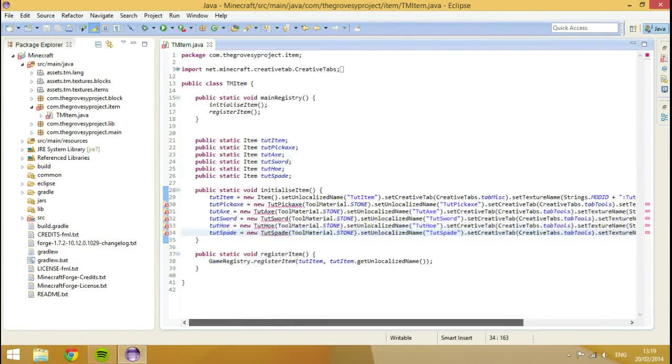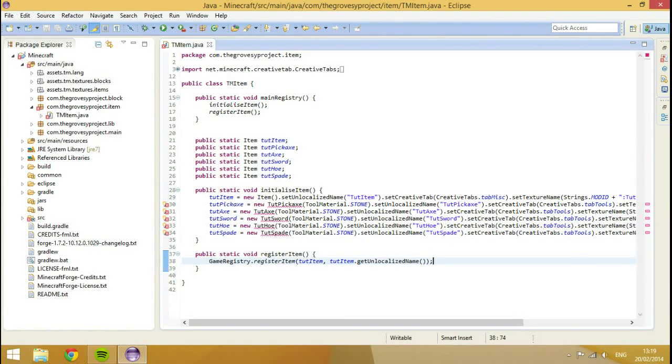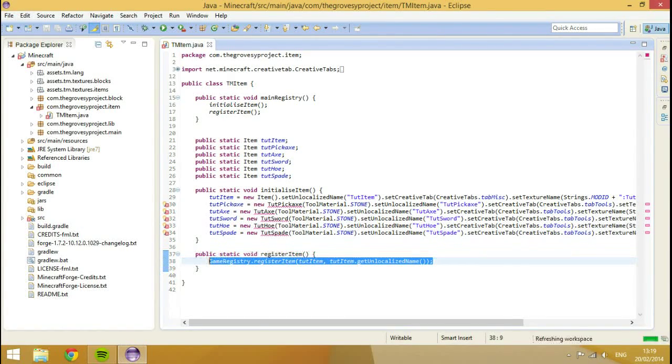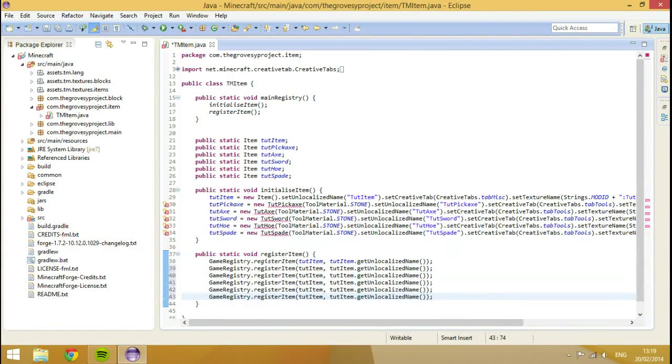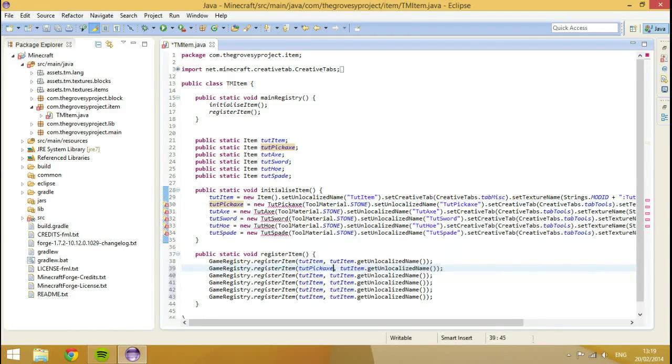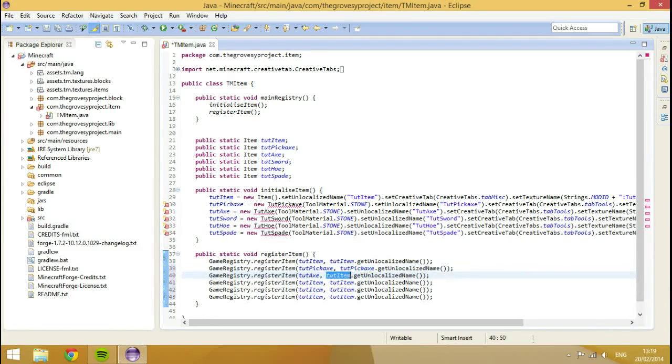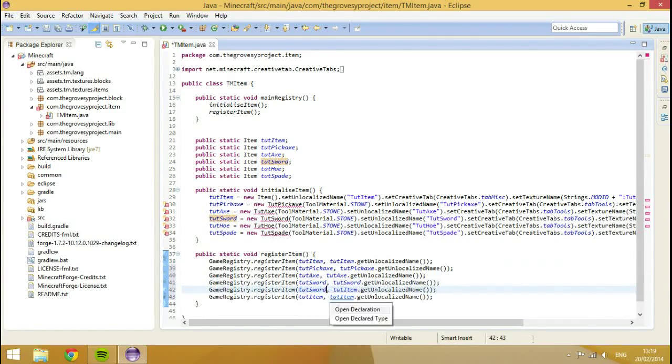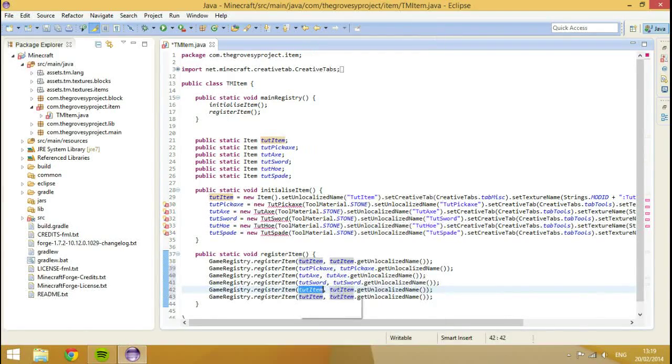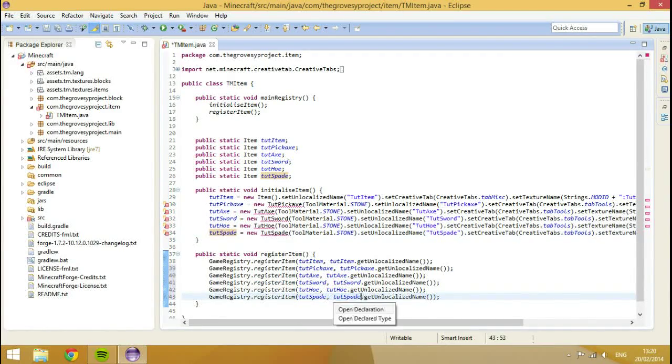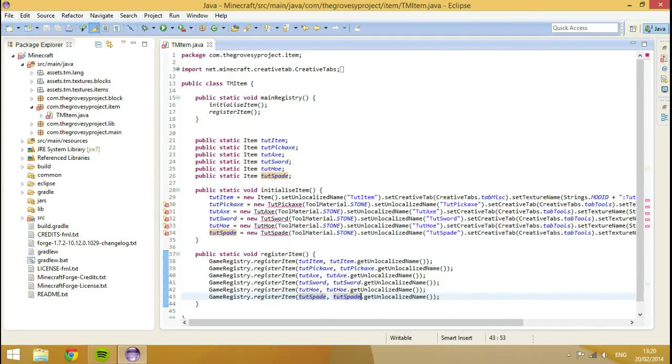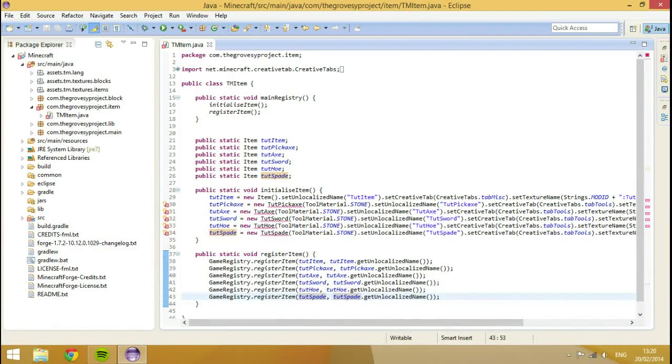So we've got tut pickaxe, tut axe, tut sword, tut hoe, and tut spade. So now we need to change these texture names. This is how you speed run making items. If I wasn't trying to explain everything that I was doing, I'd probably be able to do a little bit faster. But I'm quite slow when it comes to working.